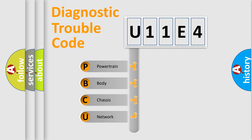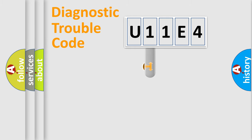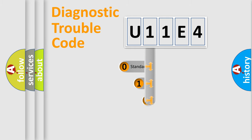We divide the electric system of automobile into four basic units: Powertrain, Body, Chassis, and Network. This distribution is defined in the first character code.